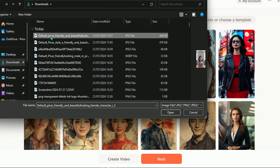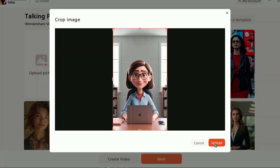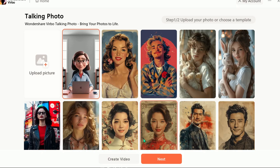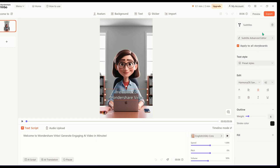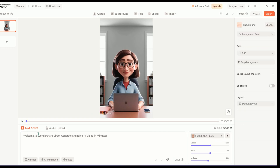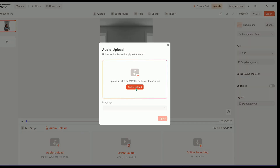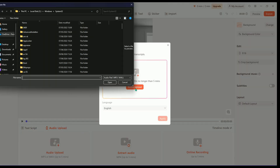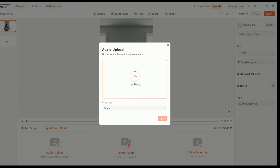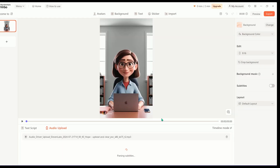Go to Talking Photos and upload the avatar you made to make it talk. Just click here, choose your avatar, click Open, and then Upload. Next, pick the aspect ratio you want — I'll choose Portrait Mode. You can also add or remove subtitles. Now upload the voiceover you made earlier: go to Audio, click Upload, and then click here. Make sure your voiceover is under 5 minutes. Click here to upload your audio file. After it's uploaded, click Apply and you're all set.